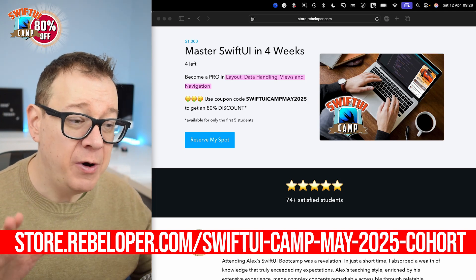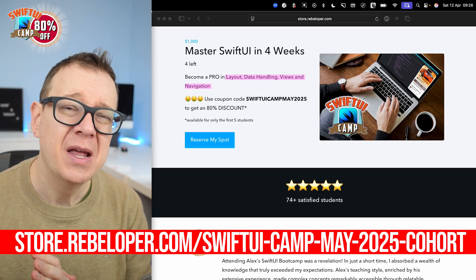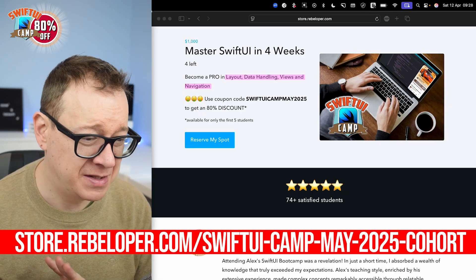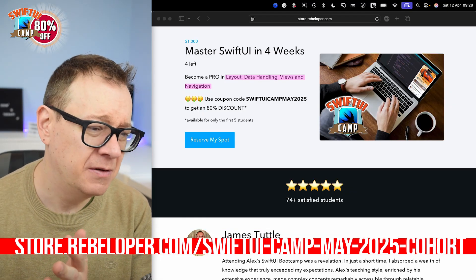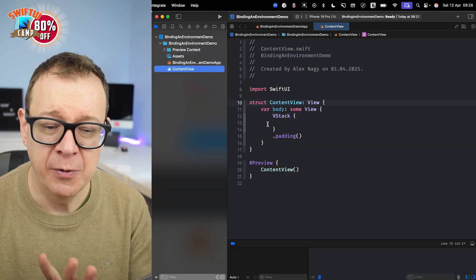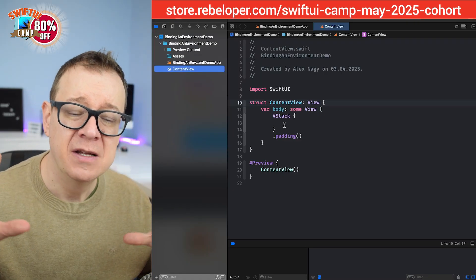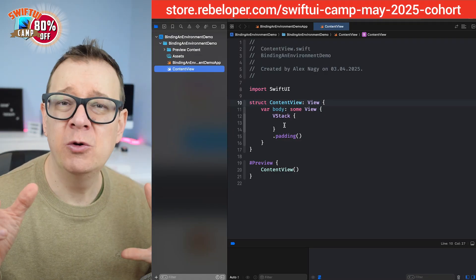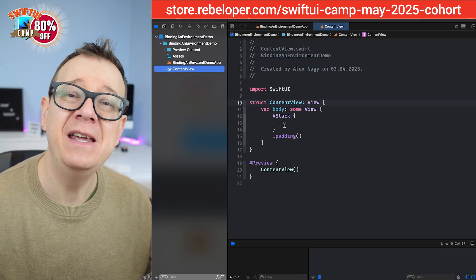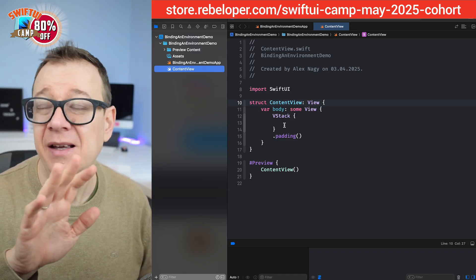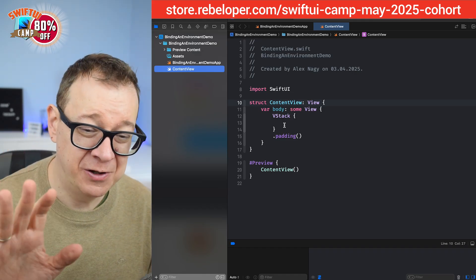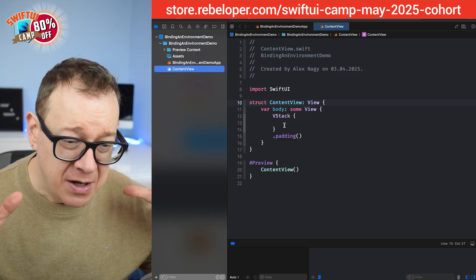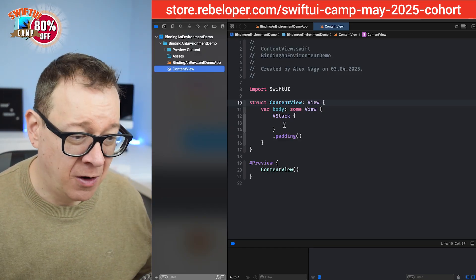Now today we are going to talk about a quirky thing about bindables and environment objects. So let me just lay it out for you. Make sure to check out the whole video so you better understand this small little tweak or inconvenience I would say in SwiftUI, but it's just a one-liner. So what is this all about?